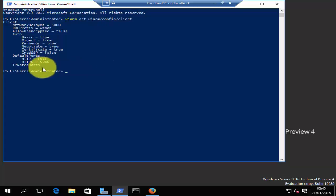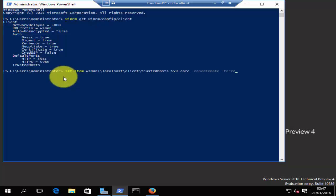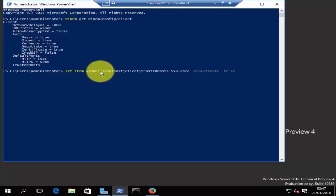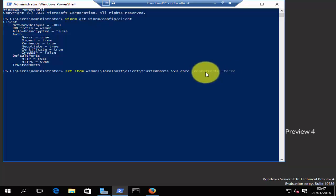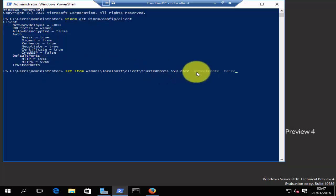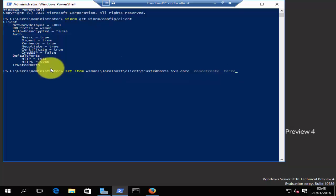Let's add that server to our trusted host list using PowerShell. The command winrm get winrm/config/client will show you all the computers that have been added to your trusted host list. As you can see, no computers have been added yet. It's important to review this first because adding a new server can overwrite the existing list. The command to add the server is Set-Item WSMan:\localhost\Client\TrustedHosts followed by the server name, then -Concatenate and -Force. The -Concatenate and -Force flags ensure you don't overwrite existing entries. Press enter to add the server core machine to the trusted host list.